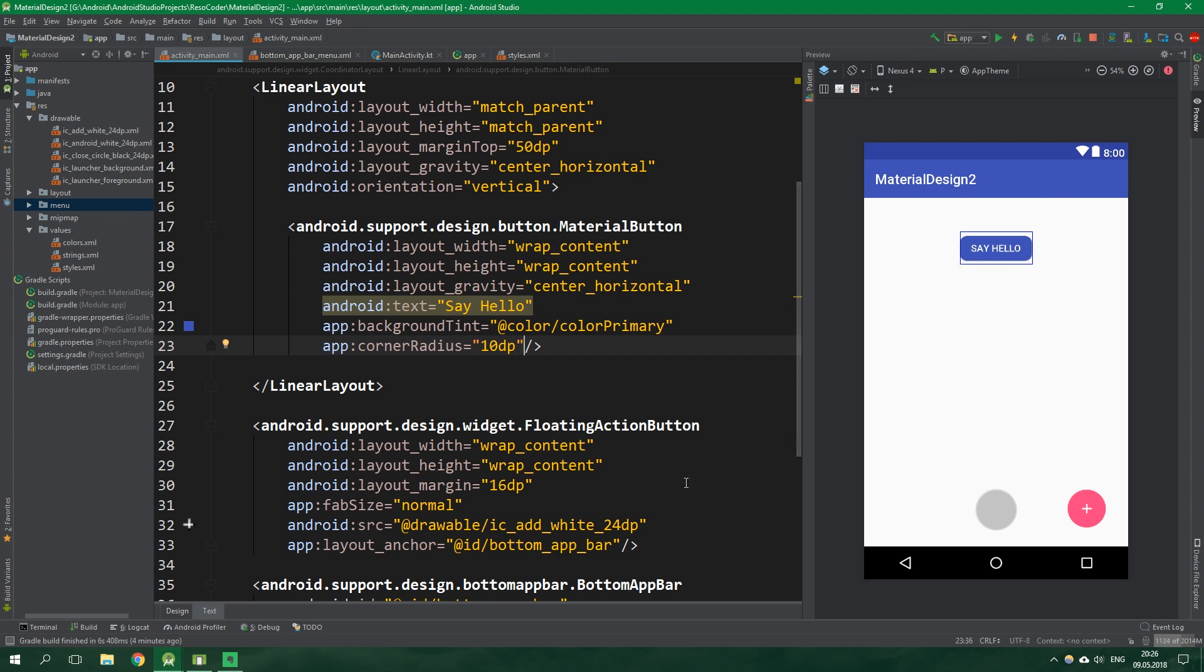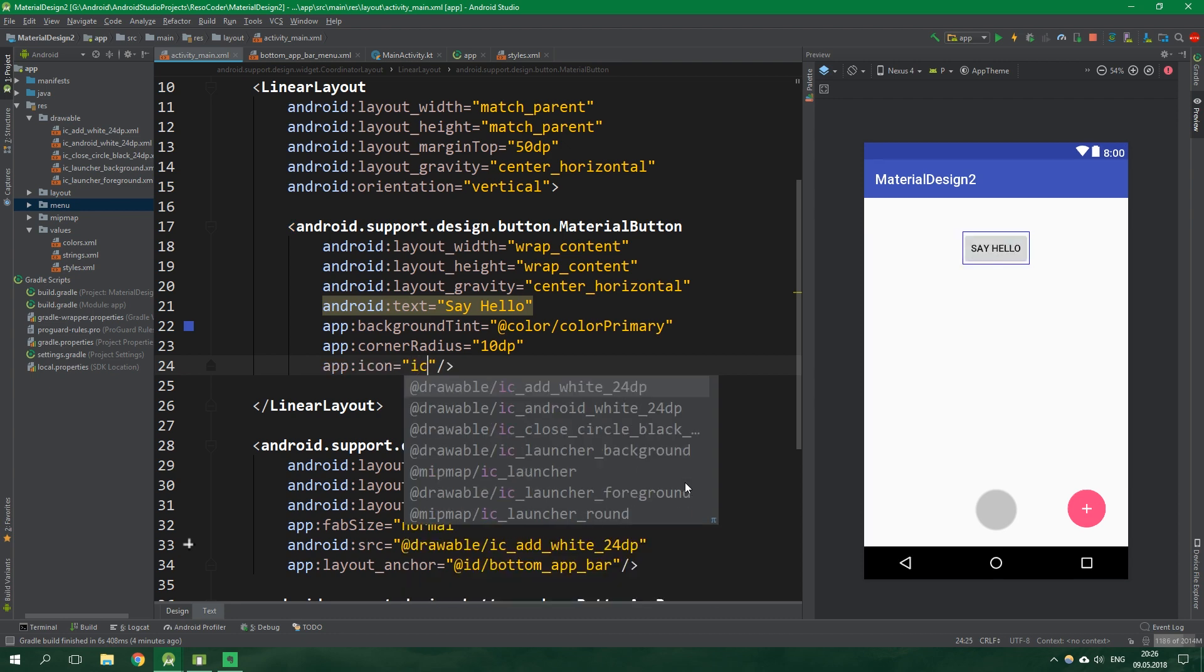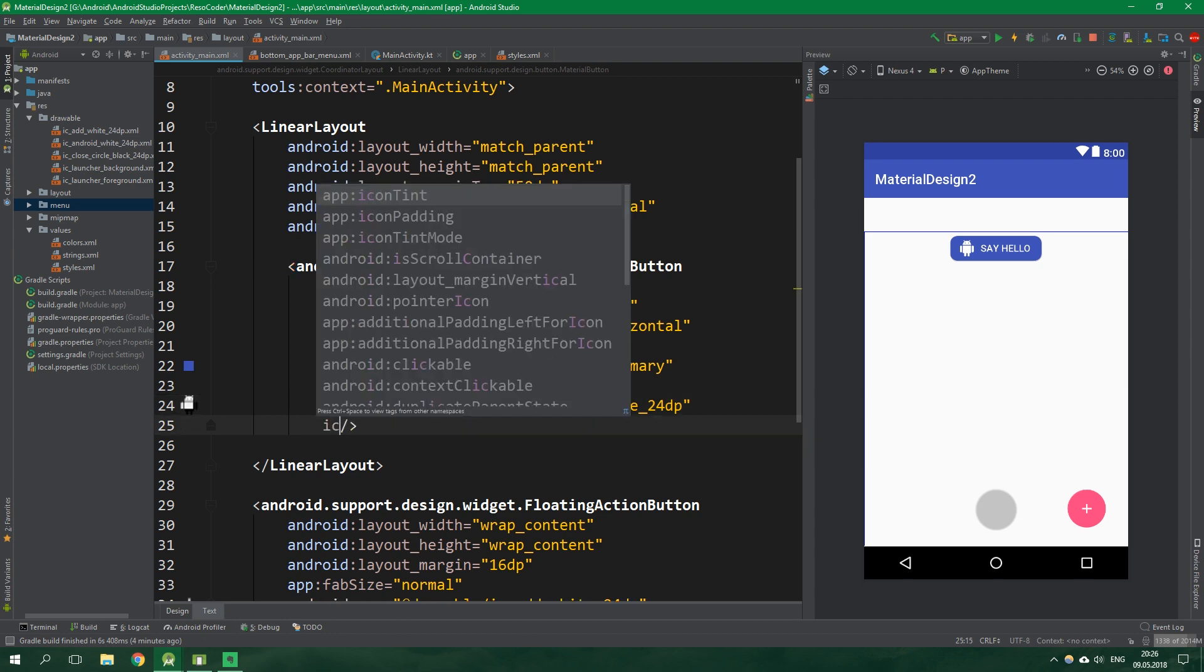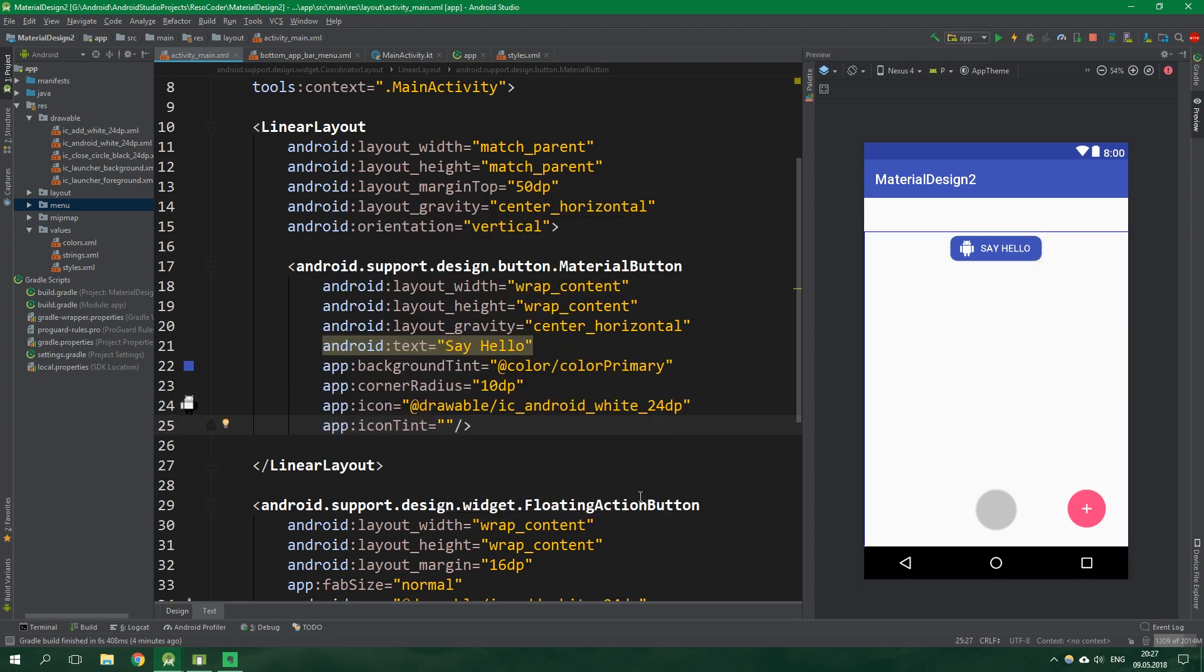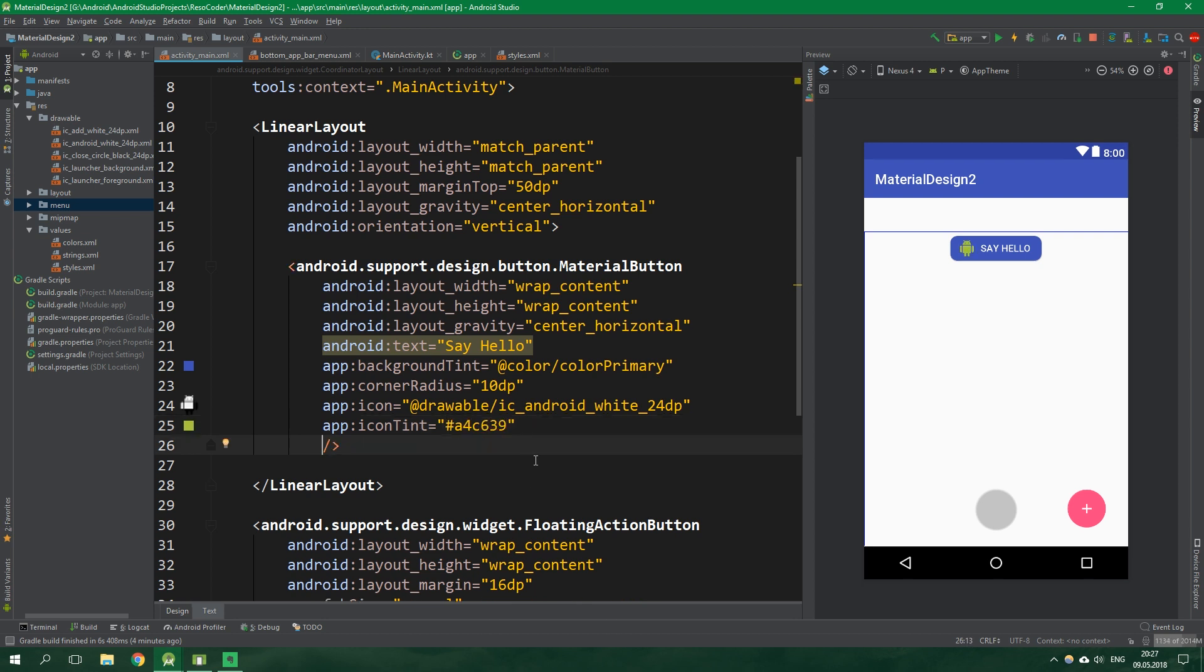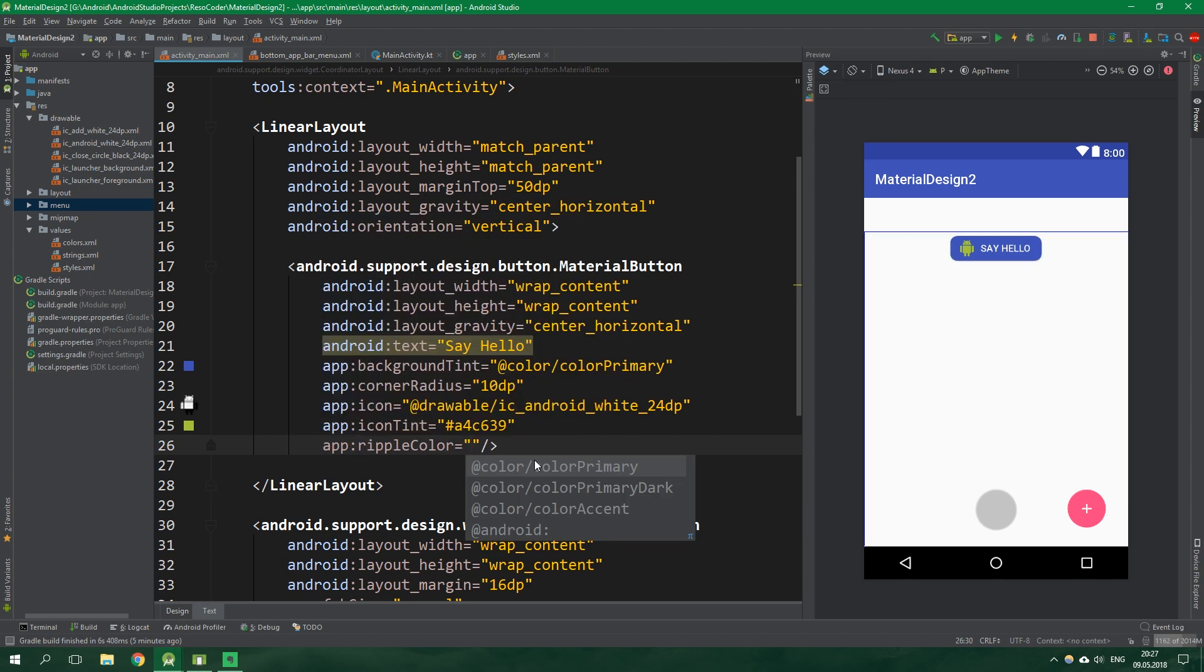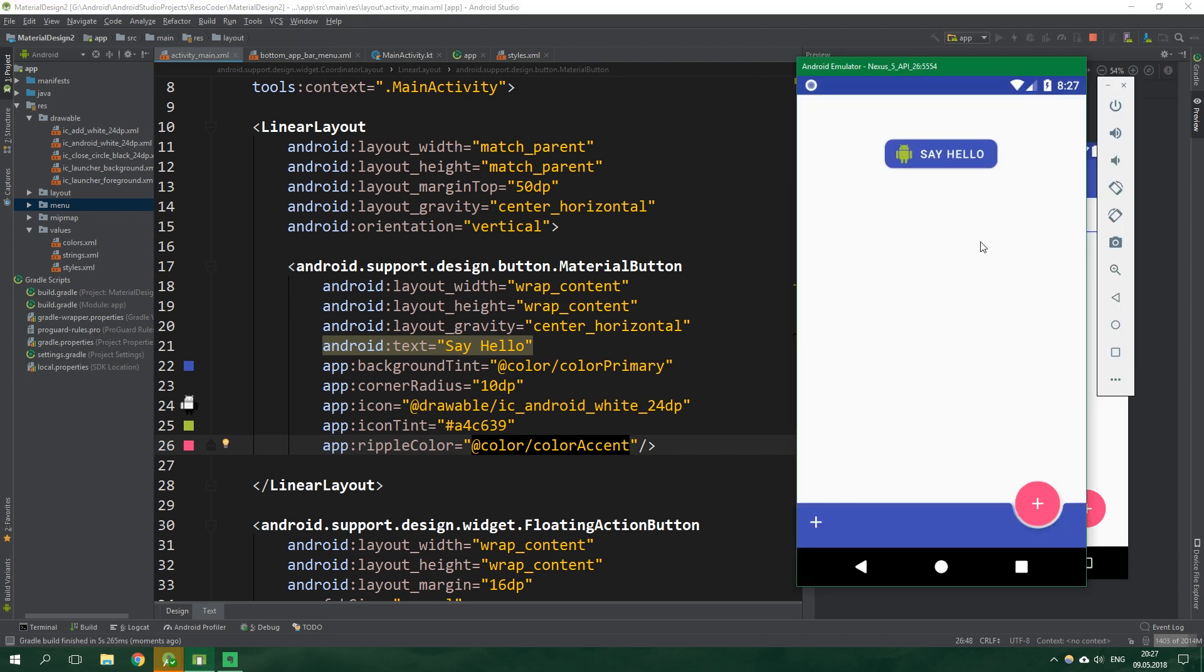You can immediately see that it's much rounder. Now comes an awesome part because you can add an icon to the button. The icon for this button will be ic_android_white. As if this wasn't enough, you can also change the tint of the icon, so icon tint will be the android green color. We can also change the ripple color, app ripple color, and this time it's going to be color accent. When we run this and click this button you can see that it surely has color accent ripple.